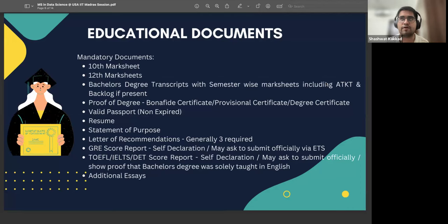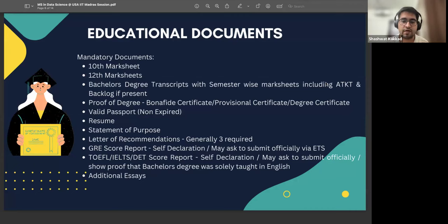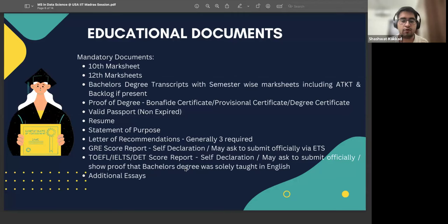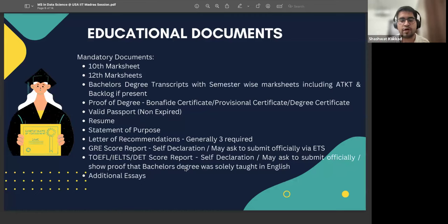Also, regarding the English proficiency test: you can show proof that your bachelor's degree or any additional program, like IIT Madras, was taught solely in English — that proof is generally present in your transcripts. Submitting your transcript serves as proof that you are proficient in English, and you may not even need to submit TOEFL. Still, I would recommend taking the TOEFL score based on the university you decide to apply to, because if you're not taking TOEFL, you may have limited university choices, as most US universities still require a TOEFL score.